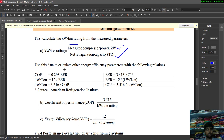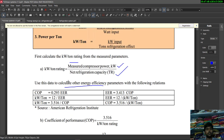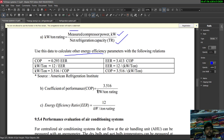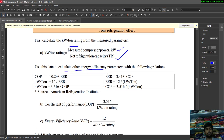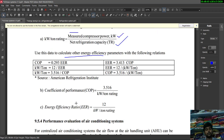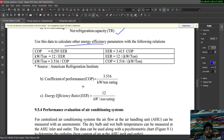Using these measured data, we calculate the other energy efficiency parameters: power per ton, EER (energy efficiency ratio), and COP (coefficient of performance). These are the key factors used to evaluate system performance.